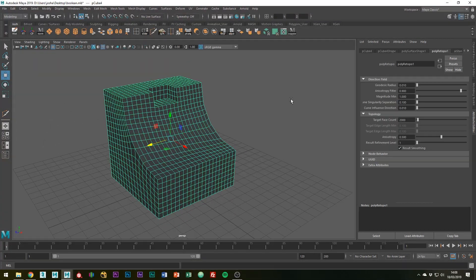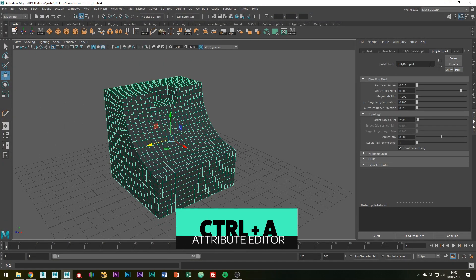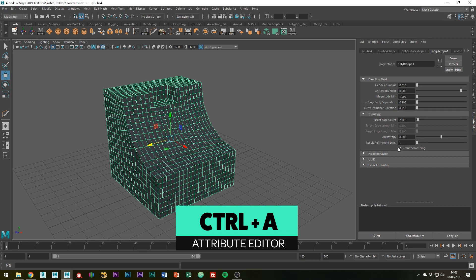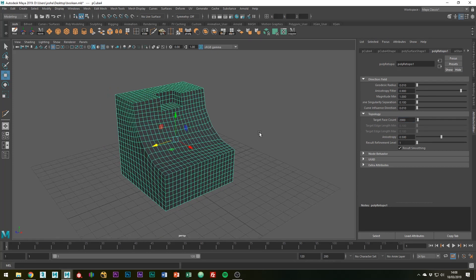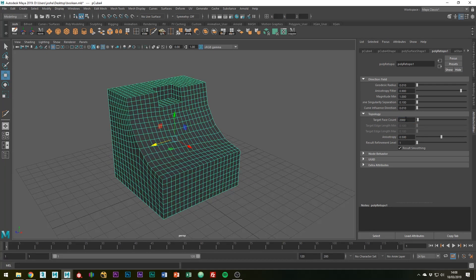However, it's a little bit dense. If you go to the attribute editor and find the settings for the polyRetopo command, you'll see that under the topology menu the target face count is set to 2000, which is quite high. I'm going to try setting this to 100.